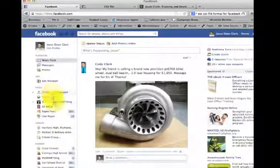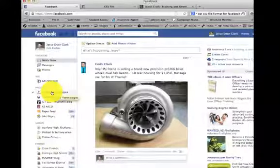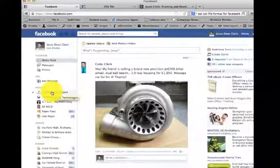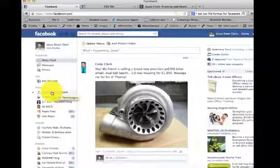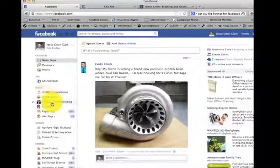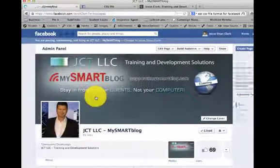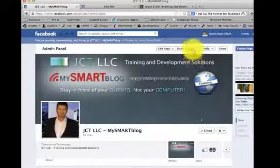Last week, I showed you how to invite your friends. This week, it's going to be the same section, just how to upload the CSV file. I'll go into my SmartBlog page.